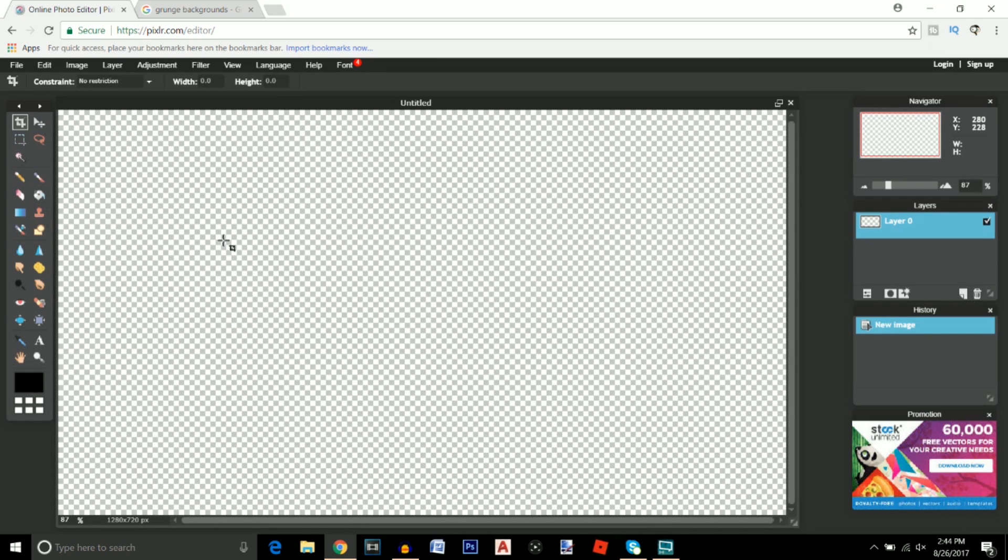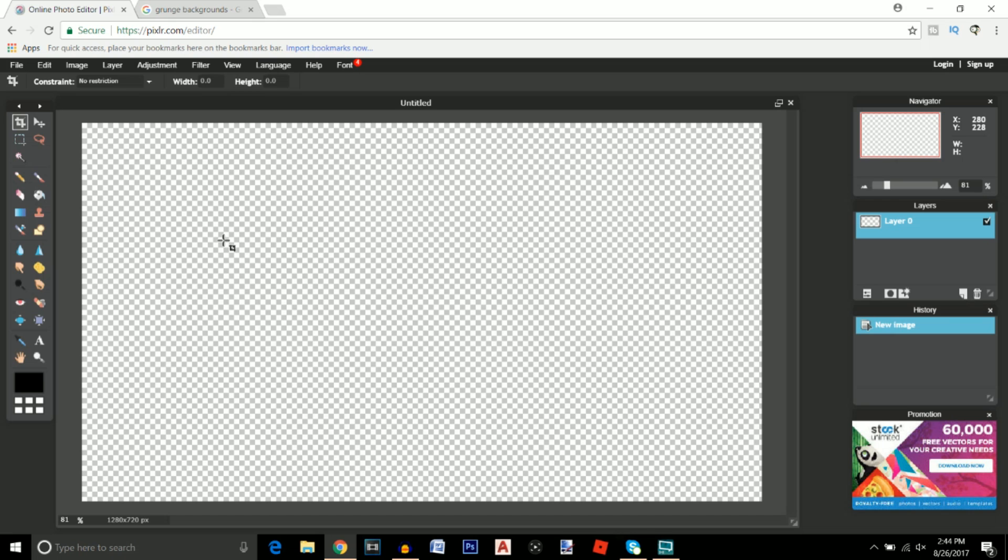Just as a helpful tip to start out: to zoom in and zoom out on this program you want to click and hold the alt button and scroll in and out with your mouse and that will just help you throughout this tutorial.